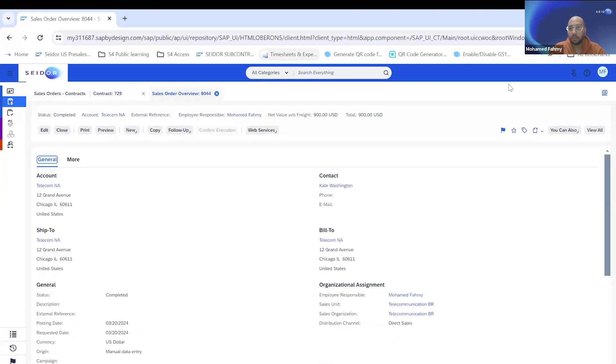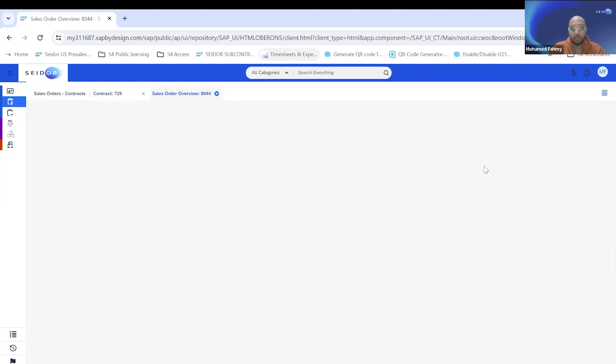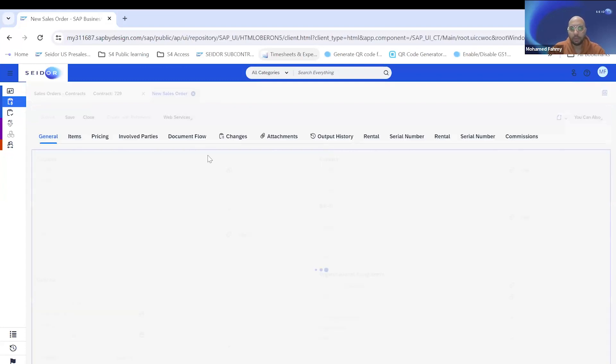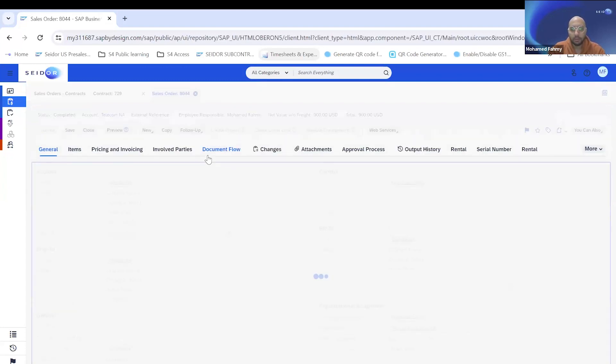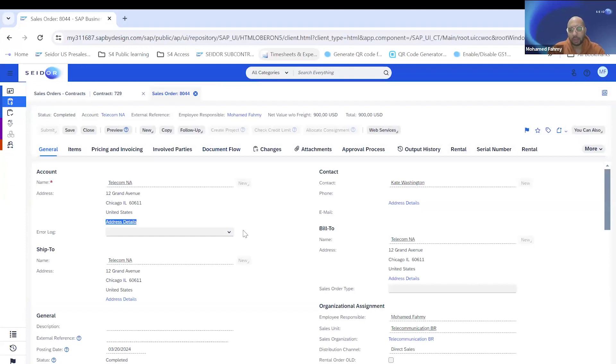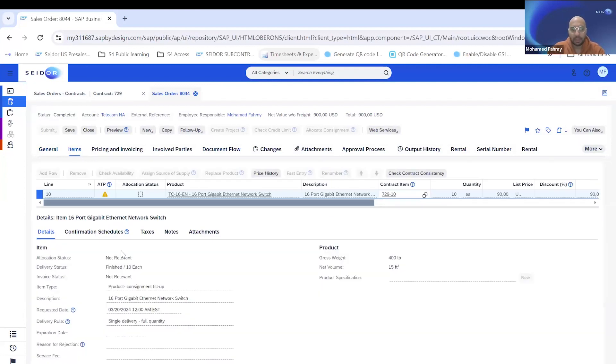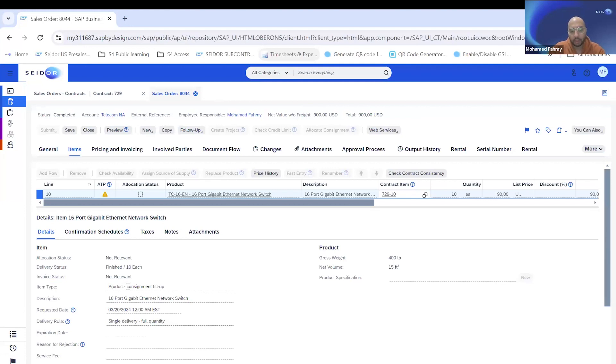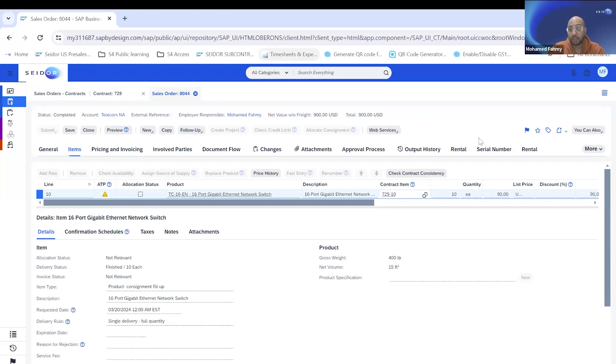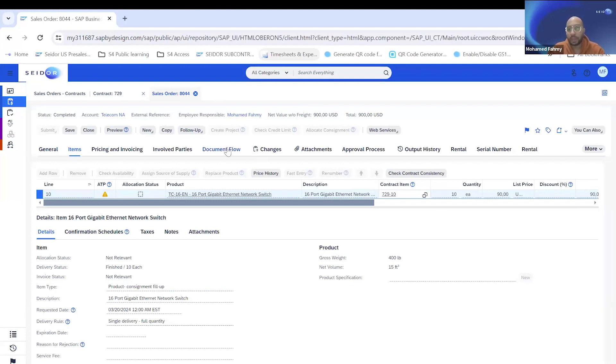As you can see in sales order, this is like any typical sales order we have in ByD. The items, it's the same thing. And you can see here that we have only one change, which is the product type change to consignment fill-up.